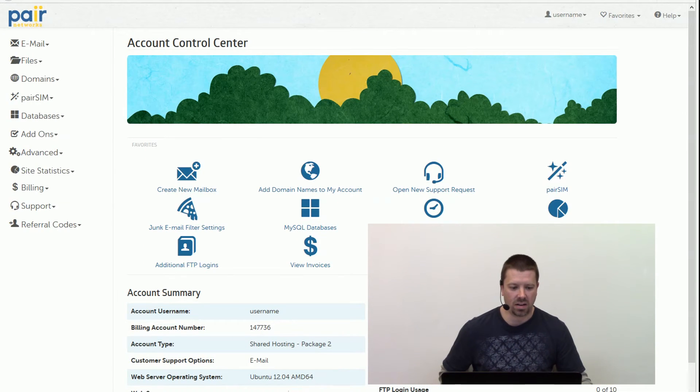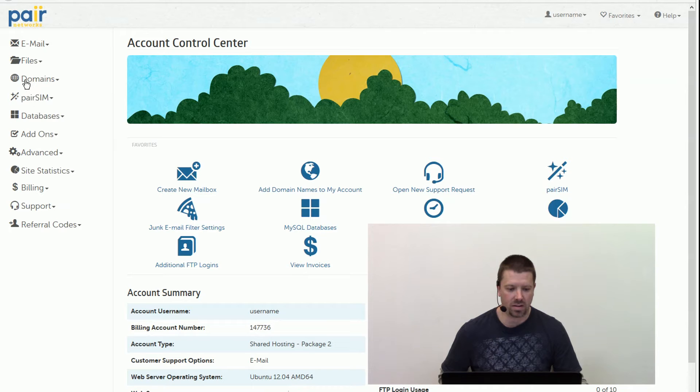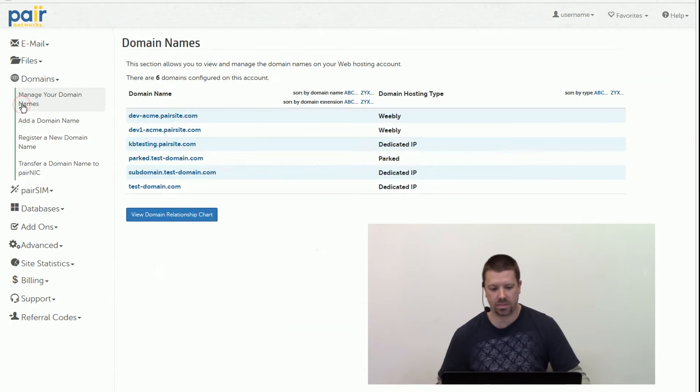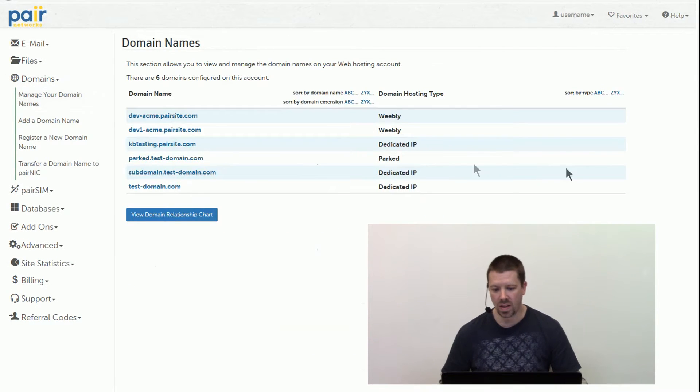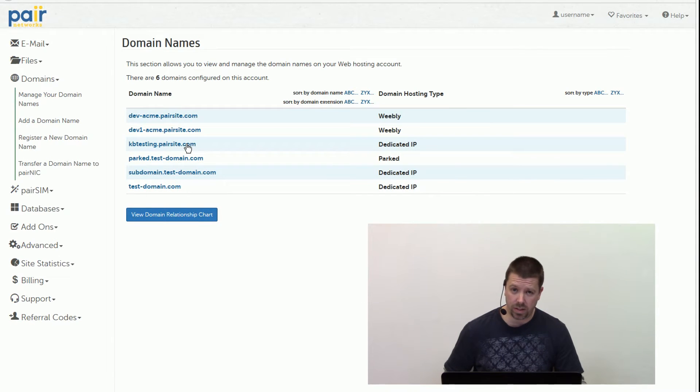Once you're logged into the account control center, on the left-hand side of the screen, click on Domains and then Manage Your Domains. Then select the domain that you want to use with Weebly hosting.